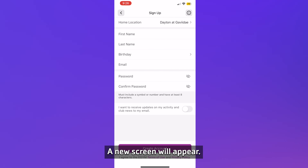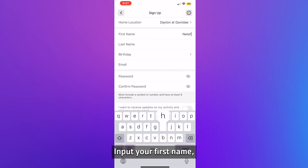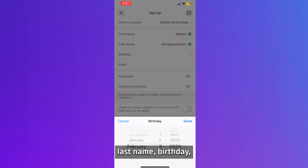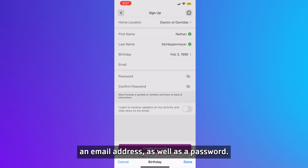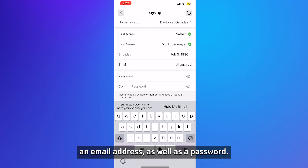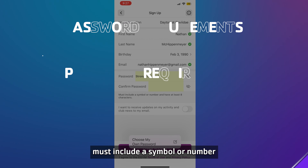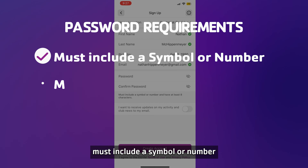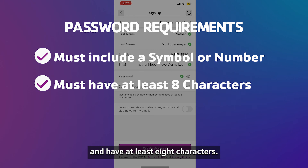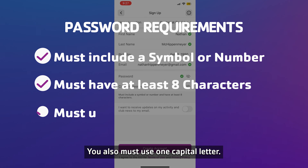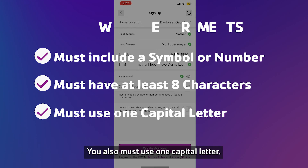A new screen will appear. Input your first name, last name, birthday, and email address, as well as a password. Your password must include a symbol or number and have at least eight characters. You also must use one capital letter.